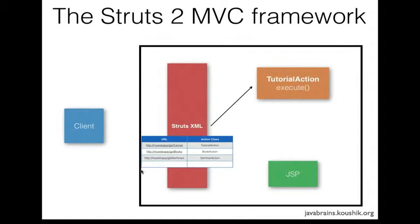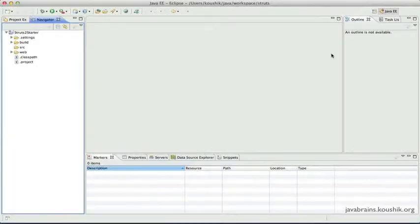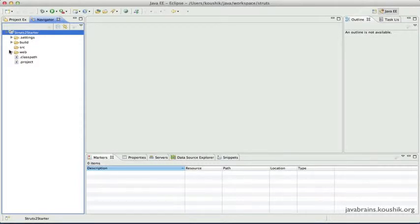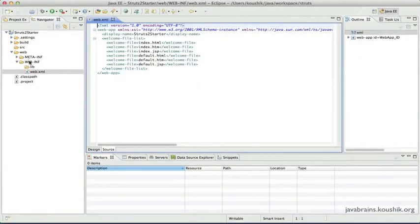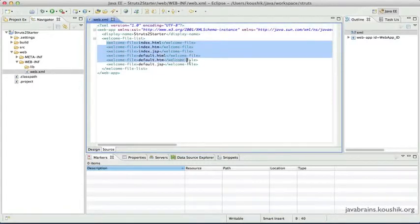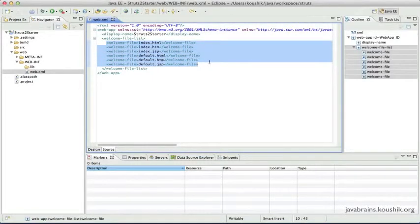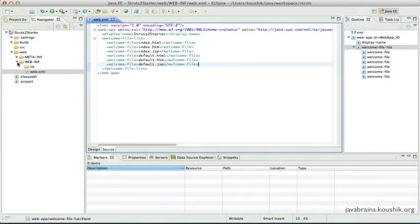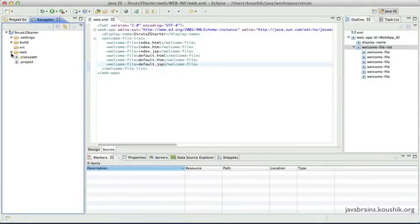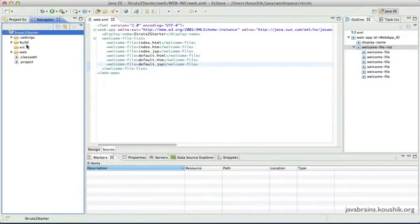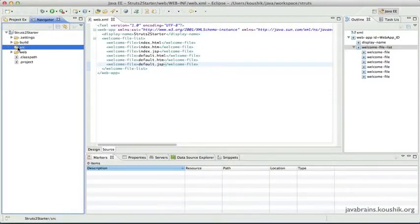So let's open up Eclipse and code the first path that we understand so far. I have Eclipse open here with the default web project. Of course, we included our STRUTS2 library in the previous tutorial. It has a web directory which has the important web.xml. The web.xml has a few welcome file list entries — index, default, all combinations — but unfortunately none of them are present in the project at this time. Let's not worry about that. We'll focus on the struts.xml and the action class — those are the two things I'd like to create in this project.